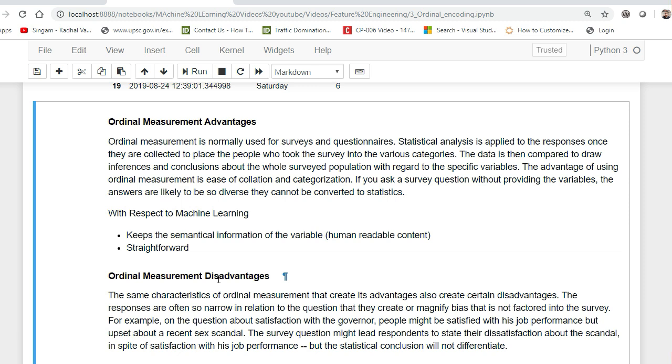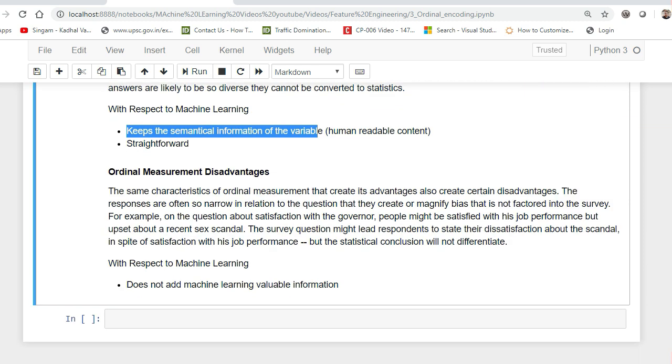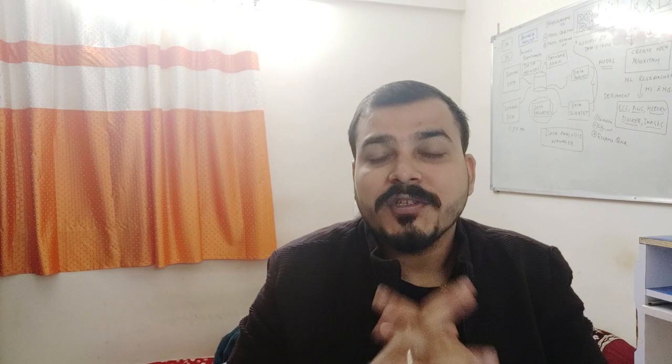Here are some of the advantages and disadvantages of ordinal measurements. Ordinal measurement advantages - these types are usually done in most of the surveys. With respect to machine learning, it keeps the semantical information of the variable. This is what I was exactly explaining. The implementation is quite straightforward. Some of the disadvantages is that it does not add any machine learning value information. This was all about this particular video. I hope you understood what is ordinal number encoding. I'll see you all in the next video. Have a great day, thank you one and all.